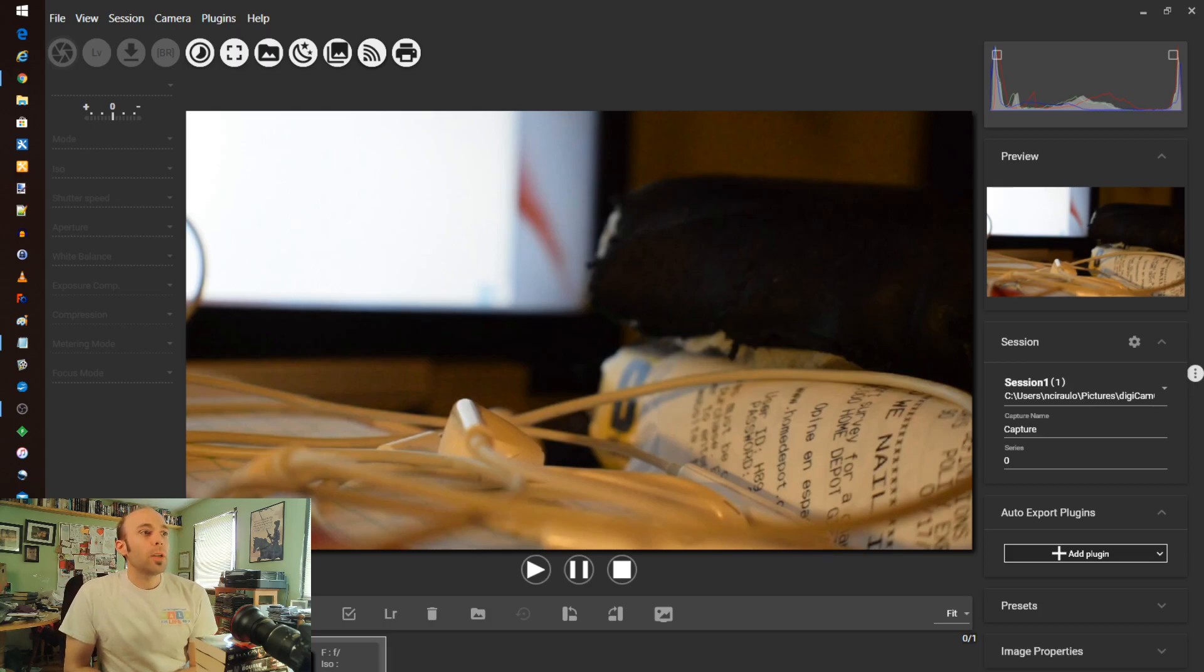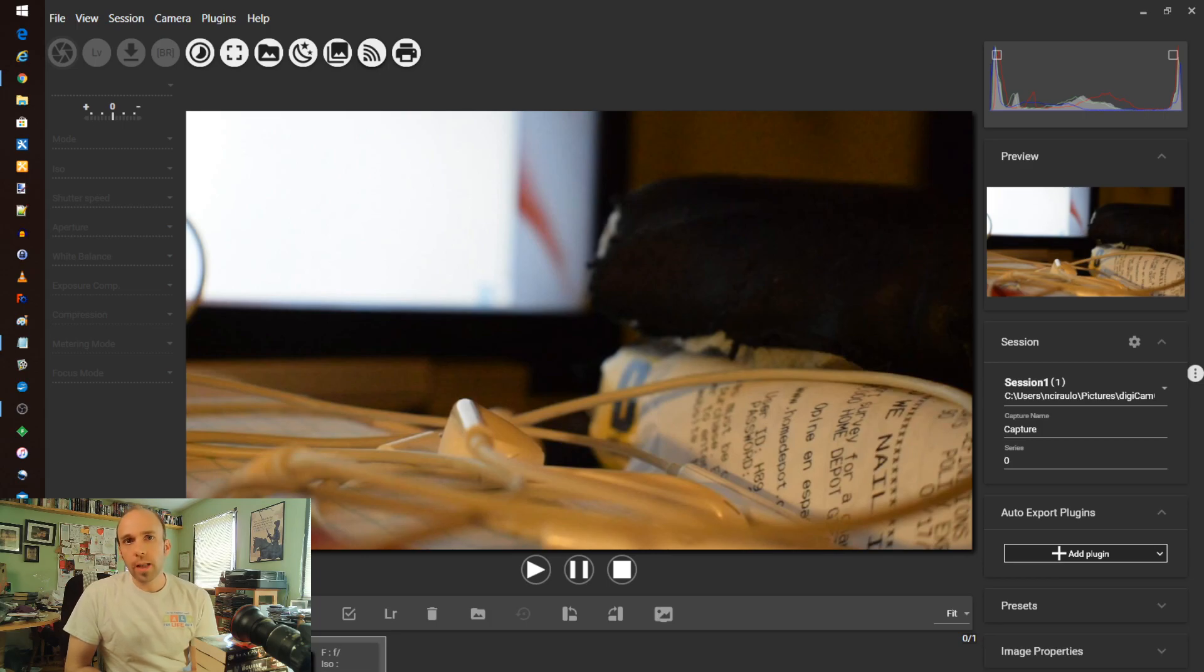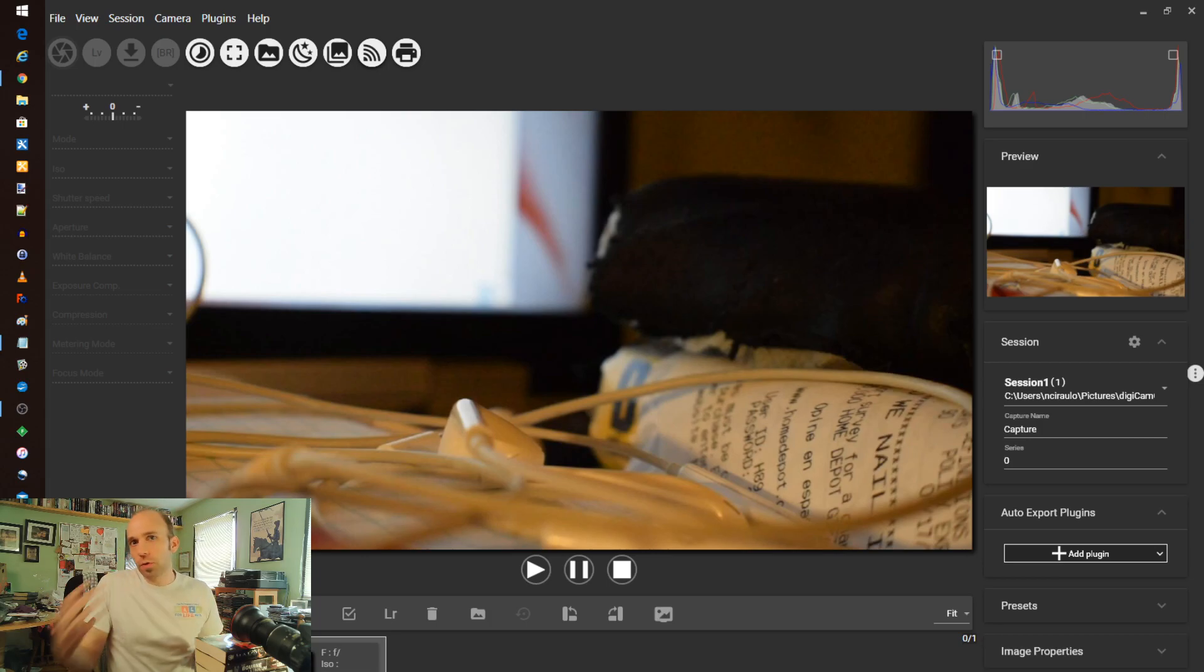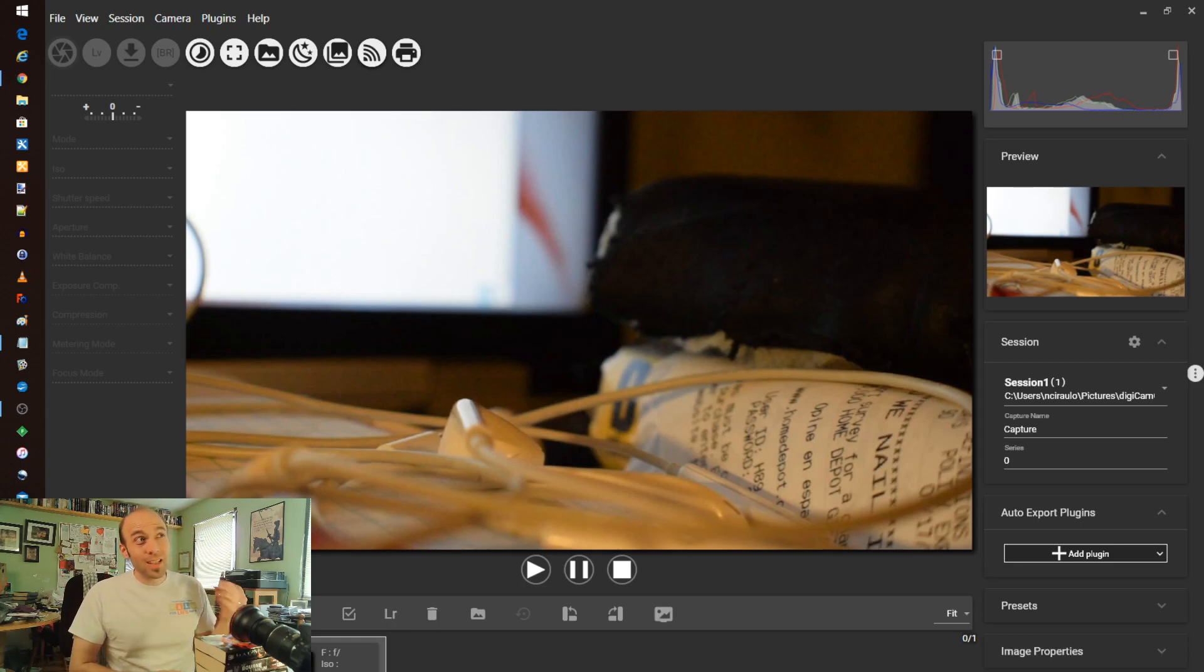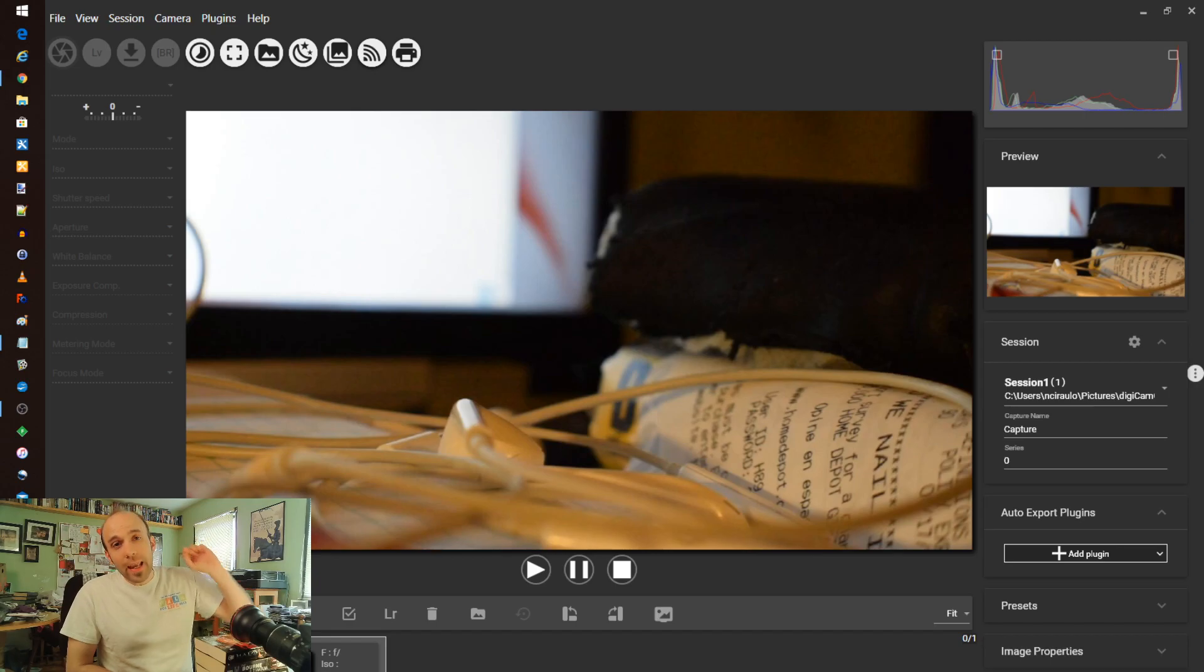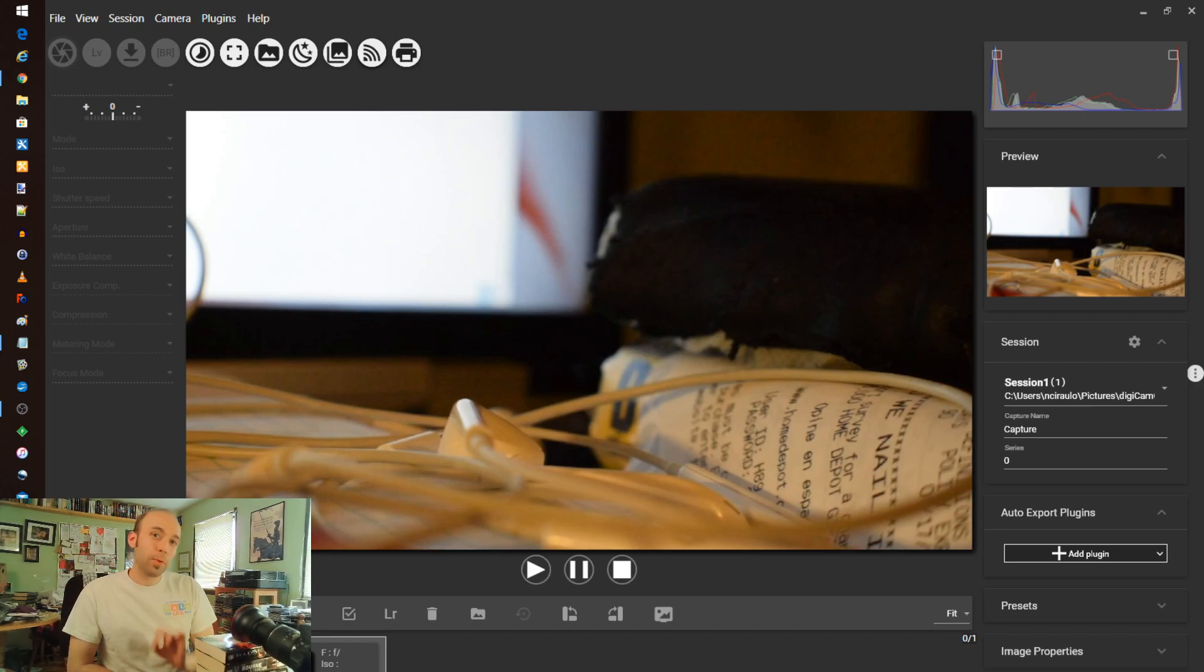Today, I really wanted to touch on a different kind of tool. We've done a lot of image alteration, tonal controls, video editors. Go back and watch this if you haven't had a chance. Today, I wanted to look at a camera control application, which is a really fascinating thing.